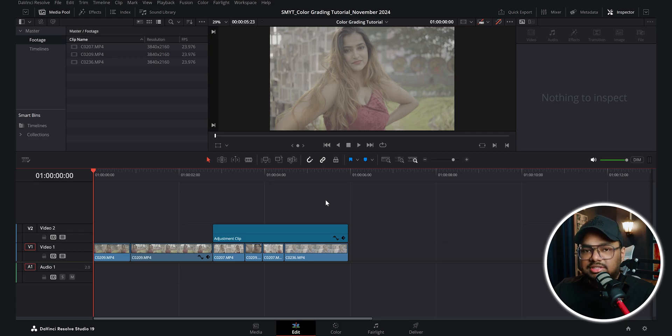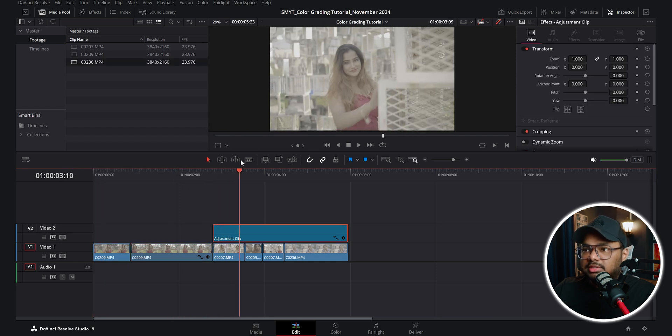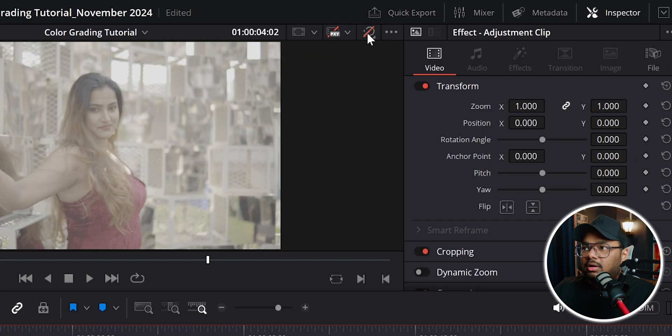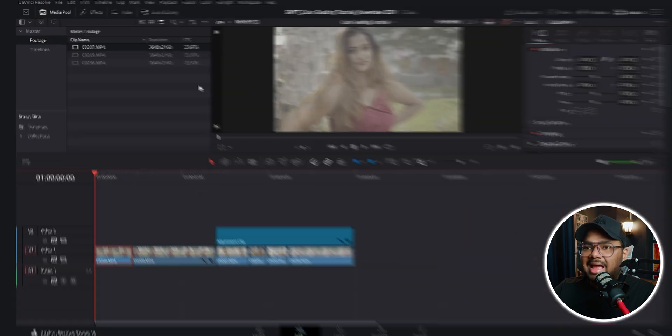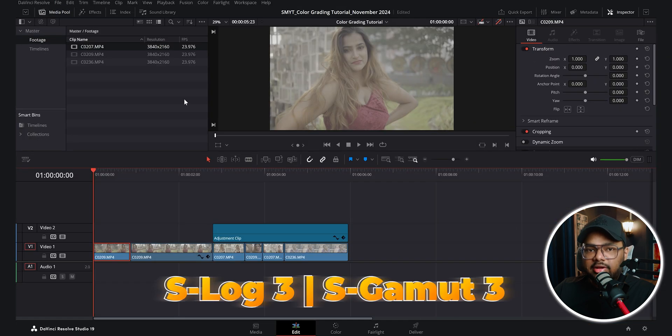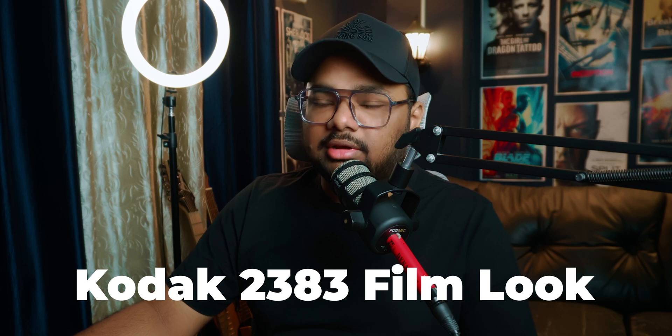So here I am inside DaVinci Resolve 19 and here I have a few clips from the shoot. These are the raw footage. You can see all the color grades are bypassed at this moment. All these footage are shot in 4K in 23.976 frames per second and in S-Log3, S-Gamut 3 picture profile. So in this video, I'll show you two different grades that I did.